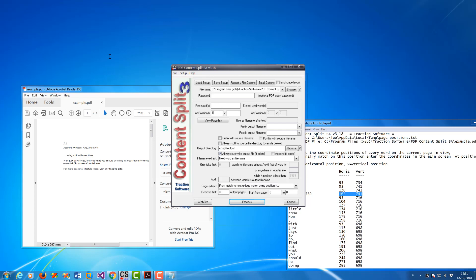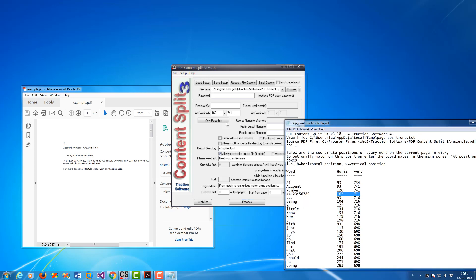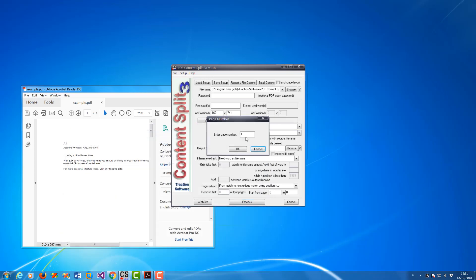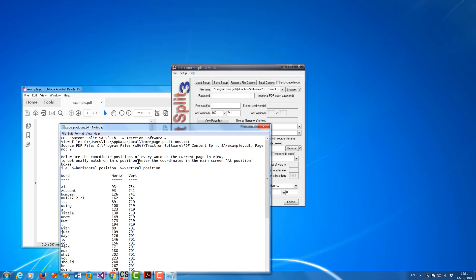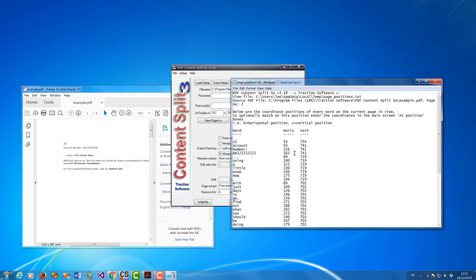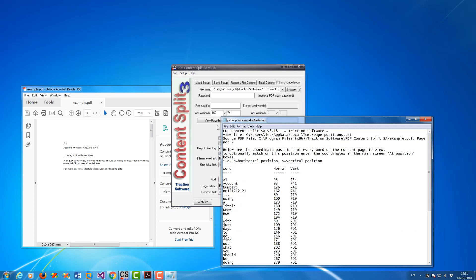I want to go to 'Unique Match HV'. I want to put in H position 162 and then vertical position 741. Now I want to check it again on page 2 to make sure that it doesn't move around — on page 2 I've got the same positions: 162 and 741.